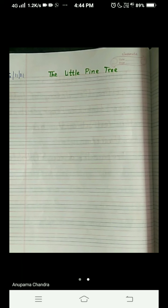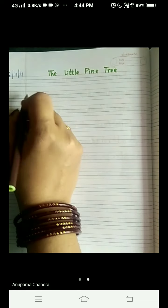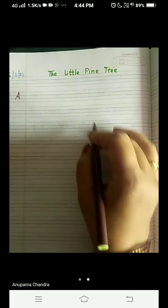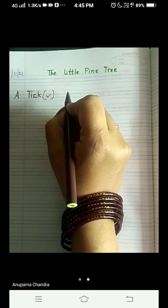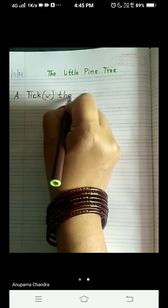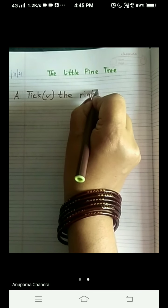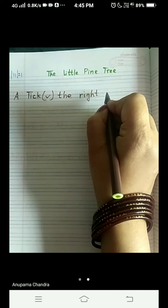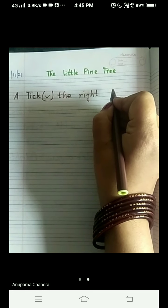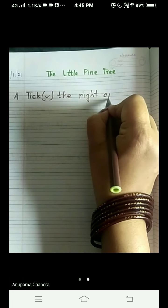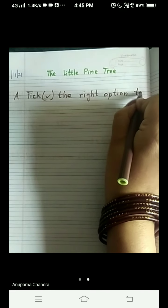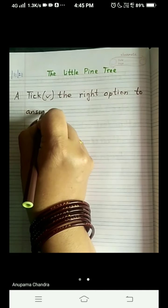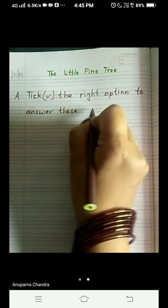The very first question given in your textbook is: tick the right option to answer these questions.